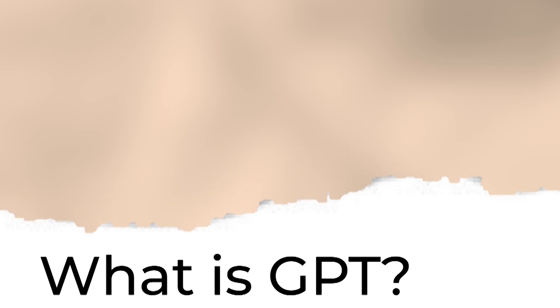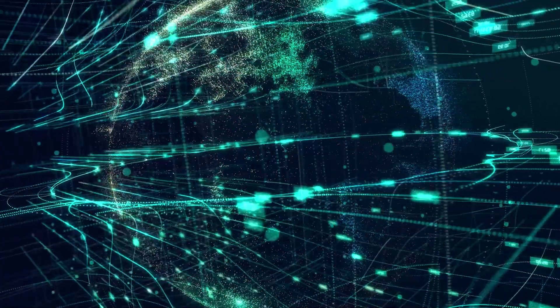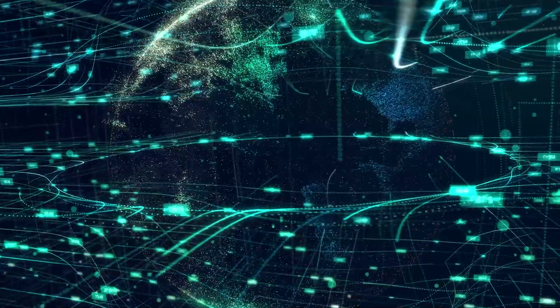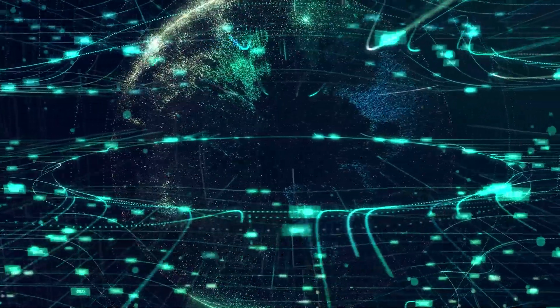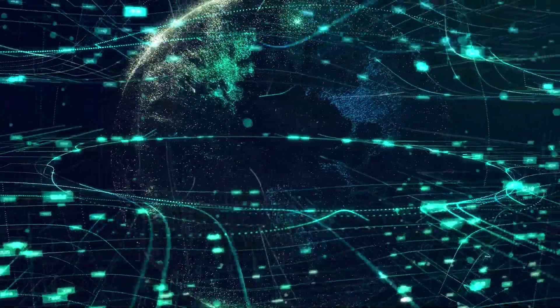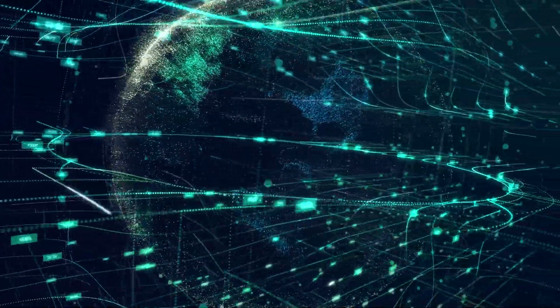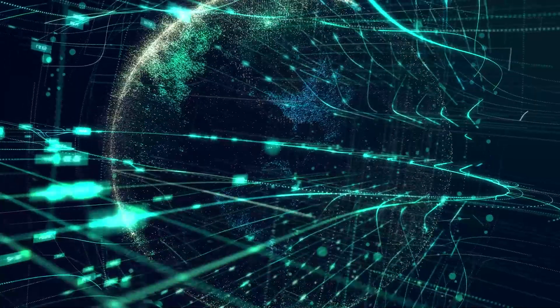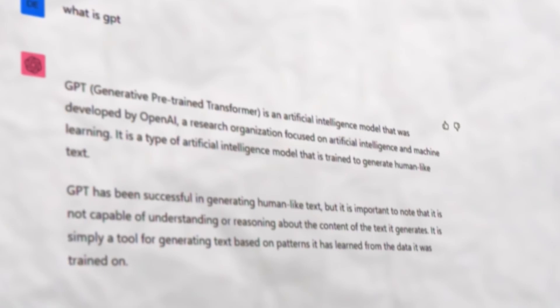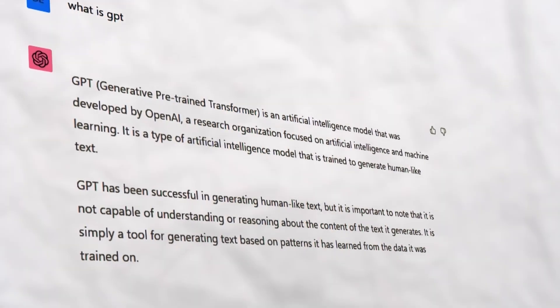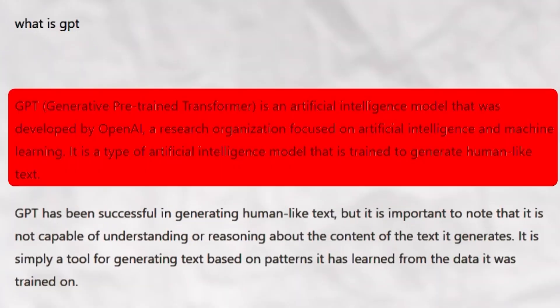GPT or Generative Pre-trained Transformer is an artificial intelligence model that was developed by OpenAI, a research organization focused on AI and machine learning. It is a type of AI model that is trained to generate human-like text, just like the one I'm reading now.